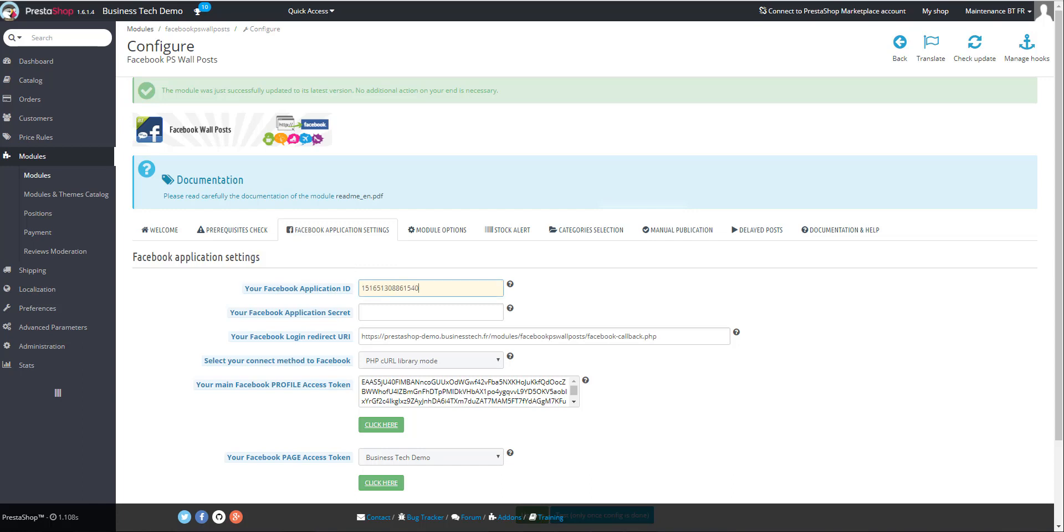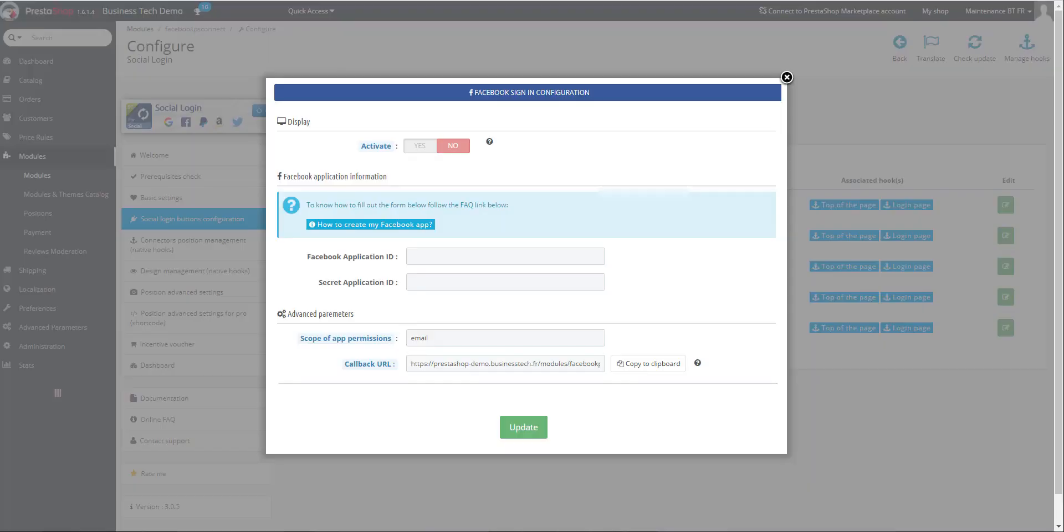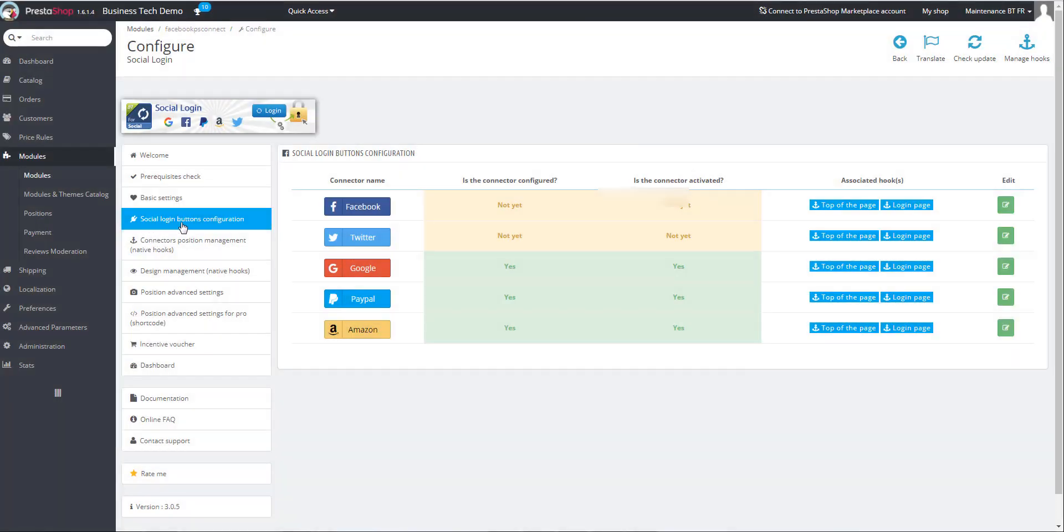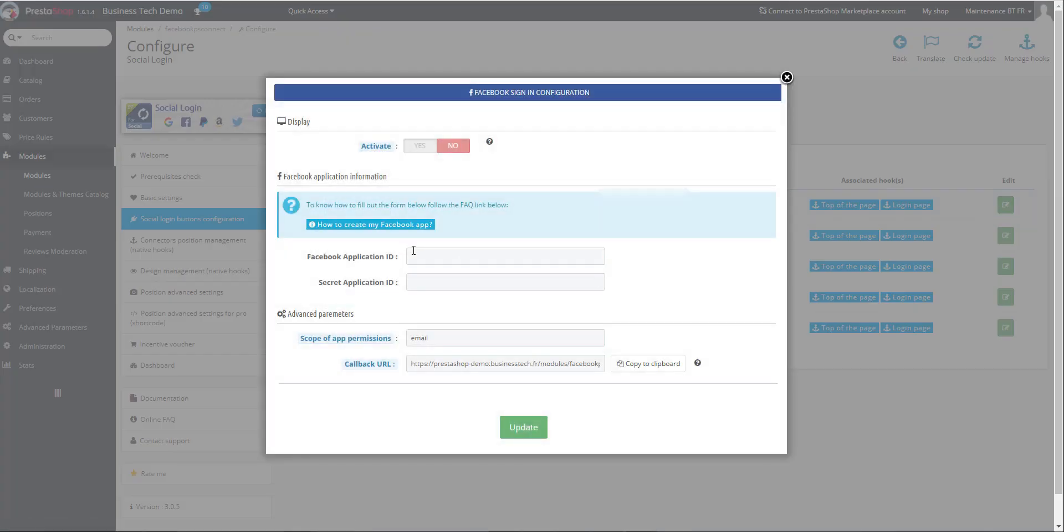Or in the Social Login module, in Social Login buttons configuration, click on Edit and paste it there.